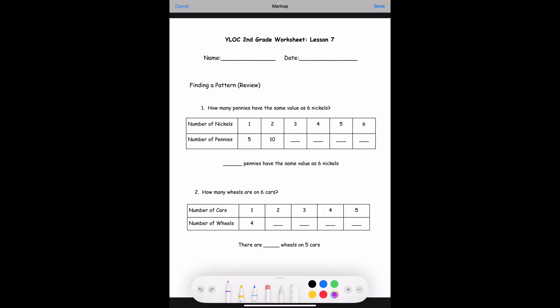Hi guys and welcome to this week's lesson of second grade worksheet lesson seven. Let's first start with a pattern review, which we did last week. Let's start with number one: how many pennies have the same value as six nickels?